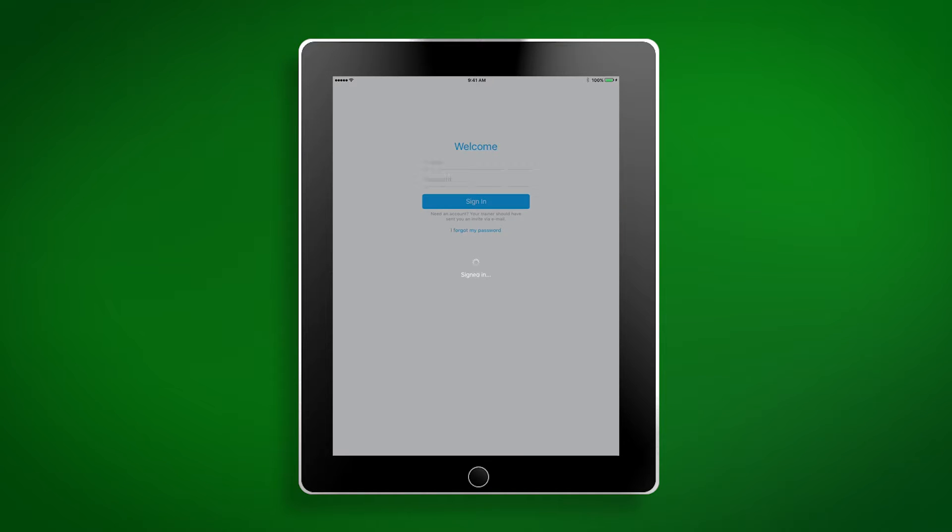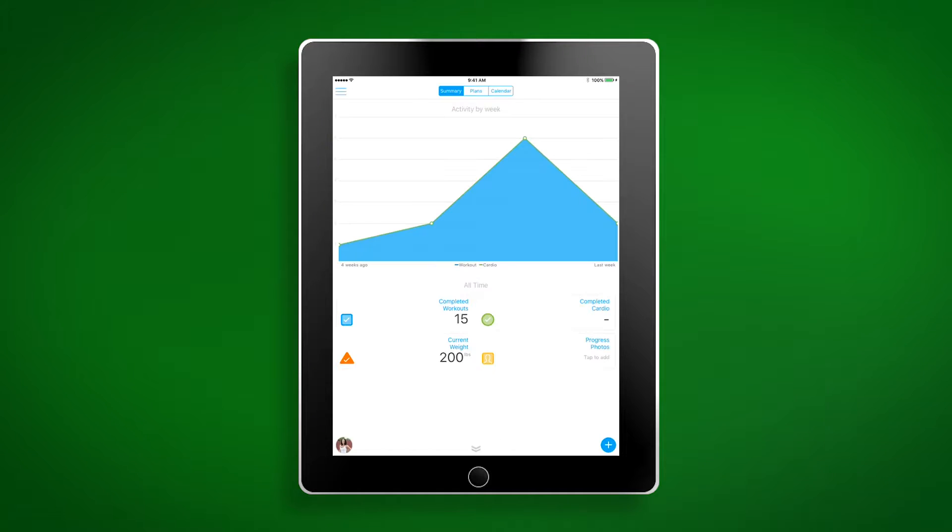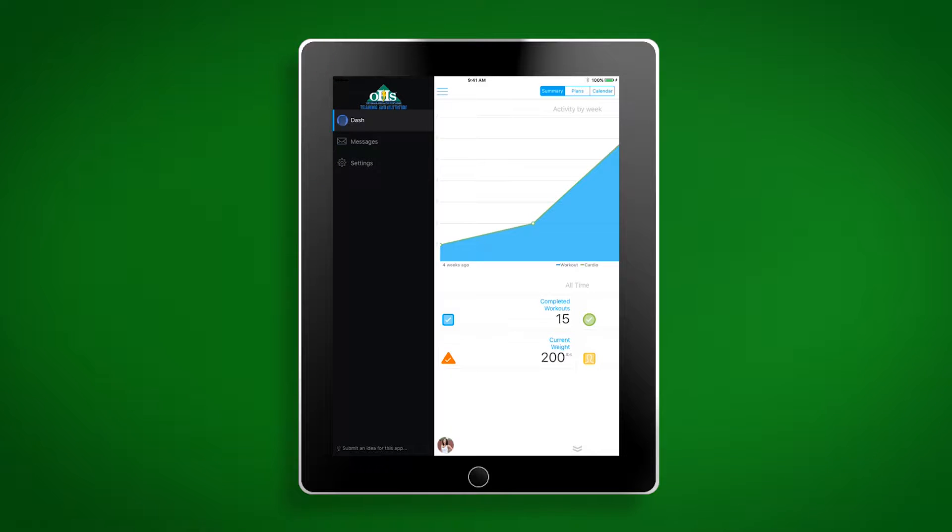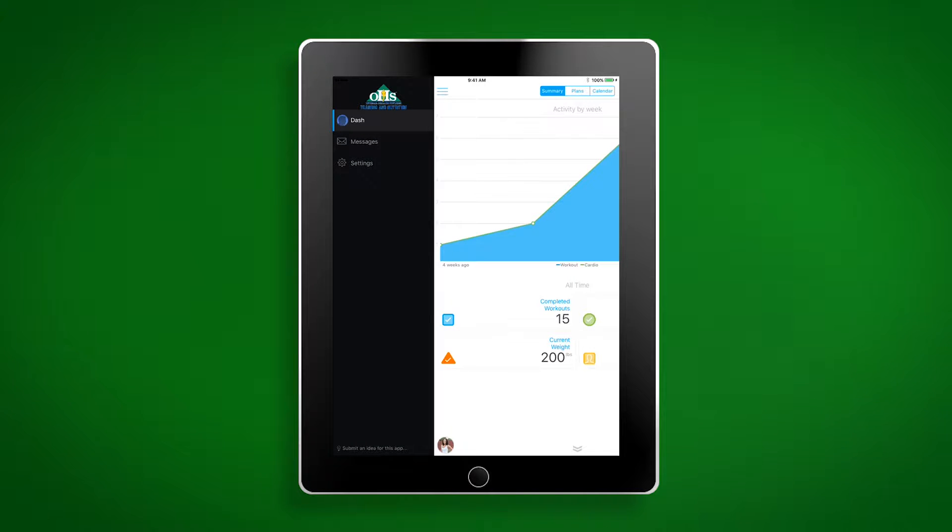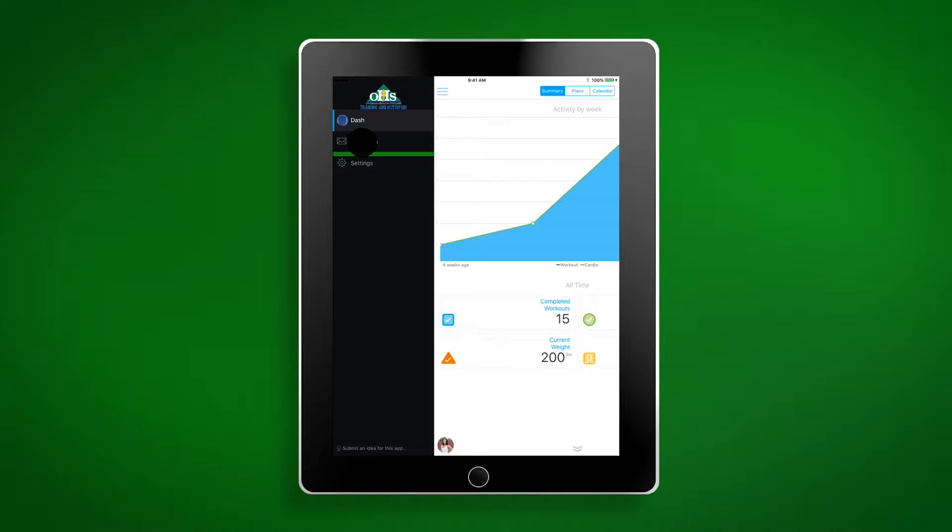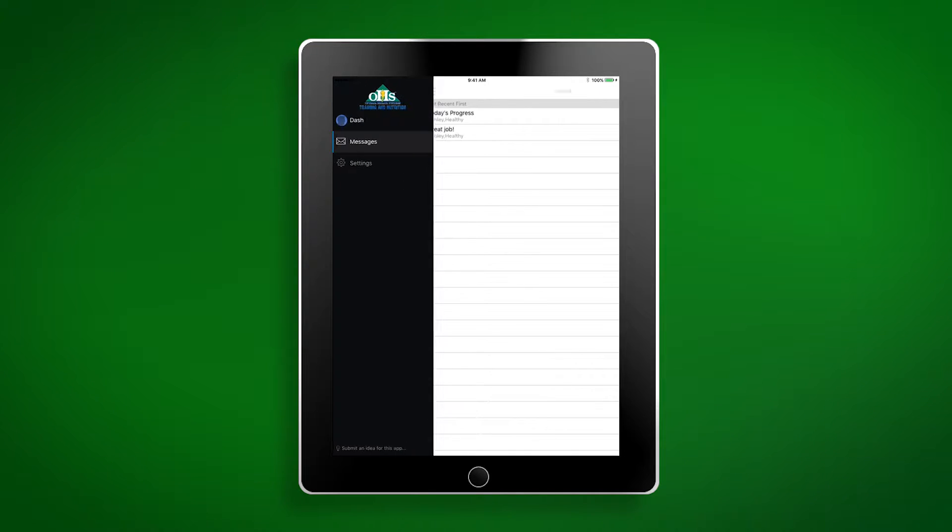I'm going to start by logging in as our test client Healthy Henry to show you exactly what your app will look like. If you click the three little lines at the top left of the screen, it will bring up a couple different options. The first option is the dash, which will take you back to the summary screen we were just on. We'll look at the dash more closely a little later. The second option is the message feature. This feature allows you to message your trainer to ask questions, share progress, and celebrate accomplishments.